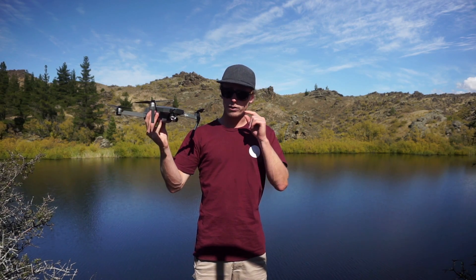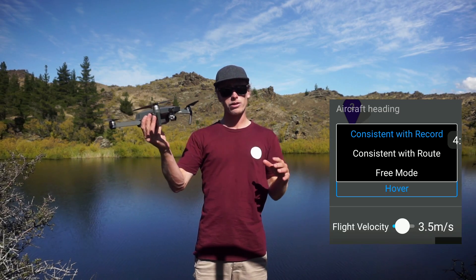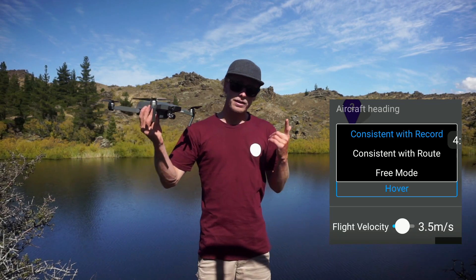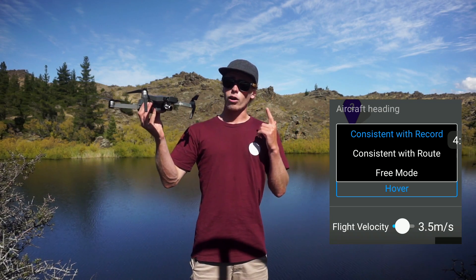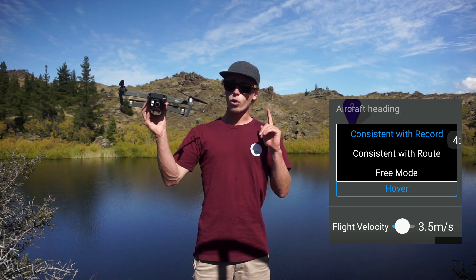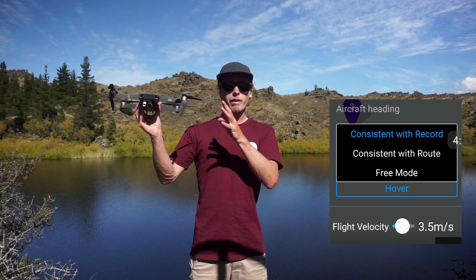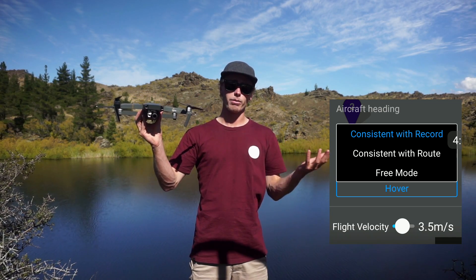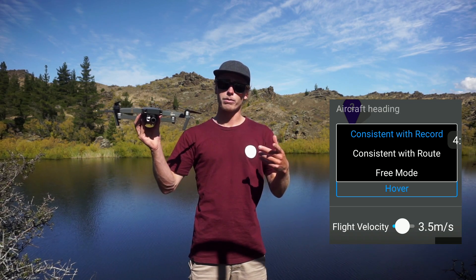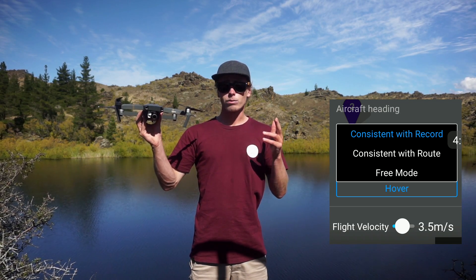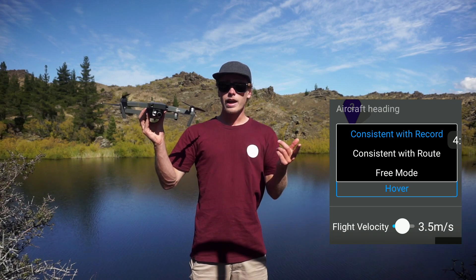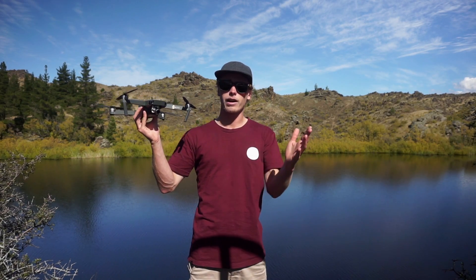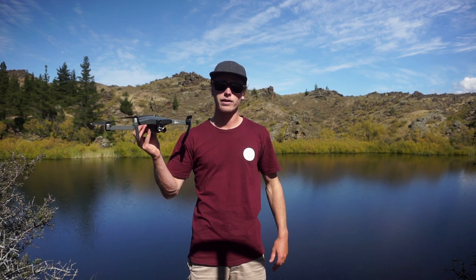The heading of the aircraft is crucial for the option of consistent with record. There are three options in regard to your aircraft's heading when you fly your mission. The first one is consistent with record — whenever you record a waypoint, you've got to make sure that the heading you record at that waypoint is what you want in your mission. I'll talk about this more when we get into it. The other option is consistent with route, and free mode. I'll record a few waypoints and show you the difference.